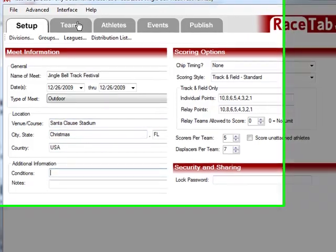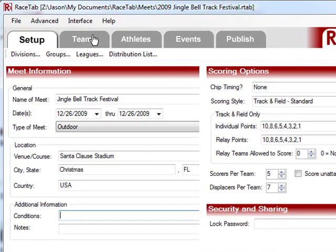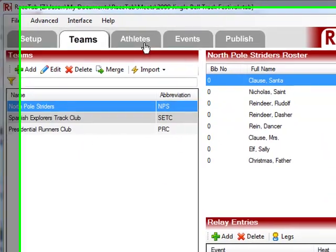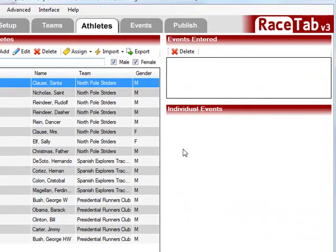So we go over here to the teams, and I can see that I've got some teams in here. We have the North Pole Striders, Spanish Explorer Track Club, and the Presidential Runners Club. Over here, what I want to do is show you how to enter some of these people into events.